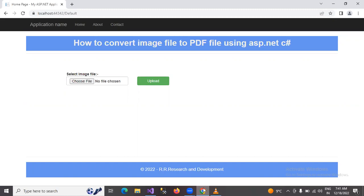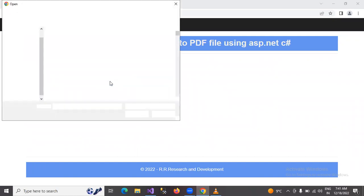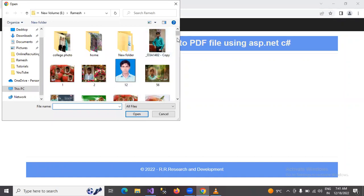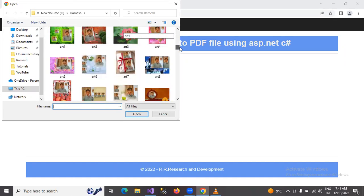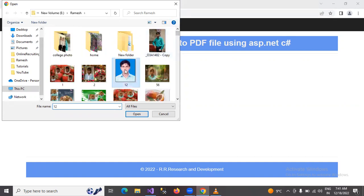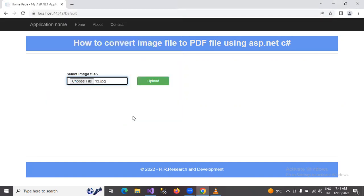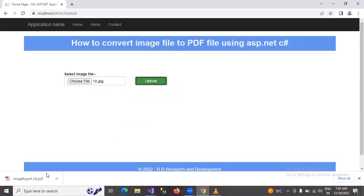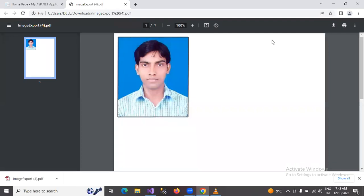I have created a project. First I will show you its working. First, select the image file, select one image file and click on the upload button. Now the file is downloading successfully. And if you open this, it should be a PDF file.